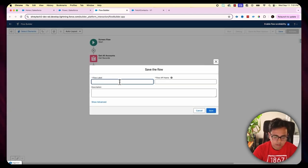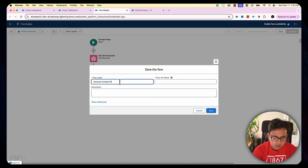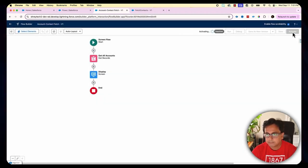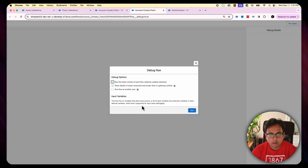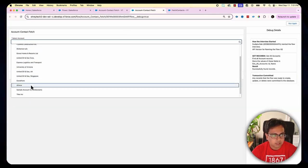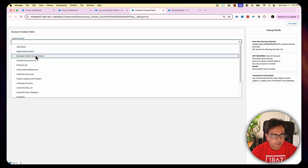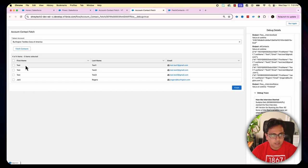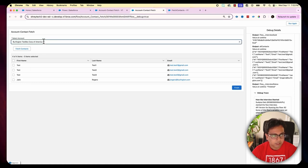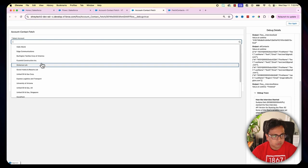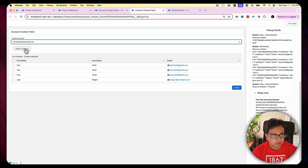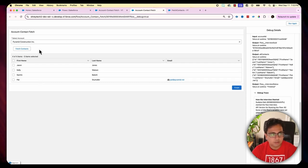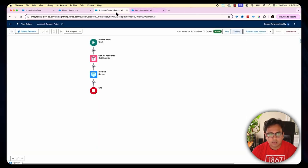Let's give the flow a name — 'Account Contact Fetch' — then activate and do the debug. It's showing all accounts in my org. If I choose Burlington and click Fetch Contacts, it fetches all the contacts and displays them. Similarly, if I select Pyramid and click Fetch Contacts, it fetches and displays those contacts too.